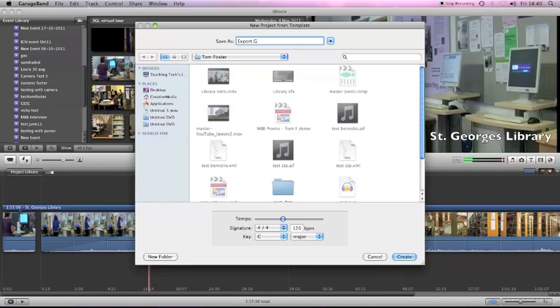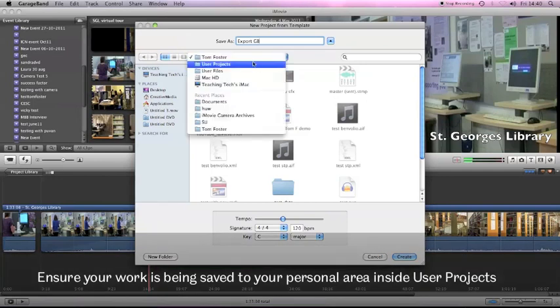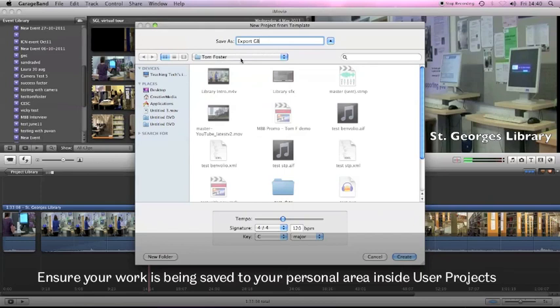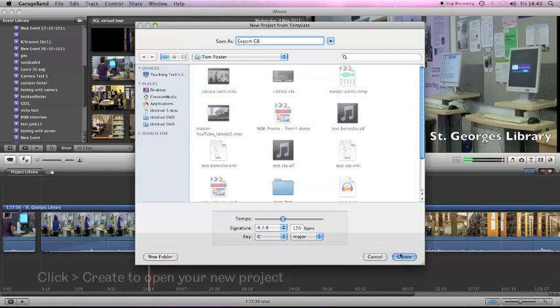Making sure always that you're saving your work into your own area inside the user projects folder. This at the bottom just can be left at the default settings.